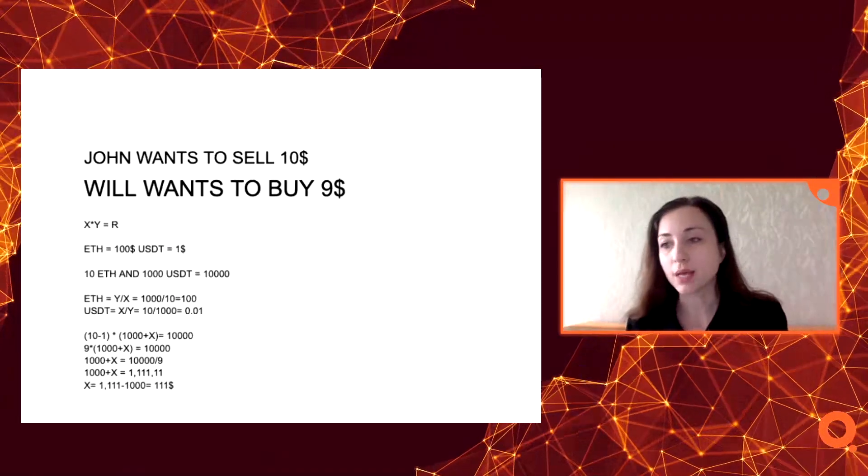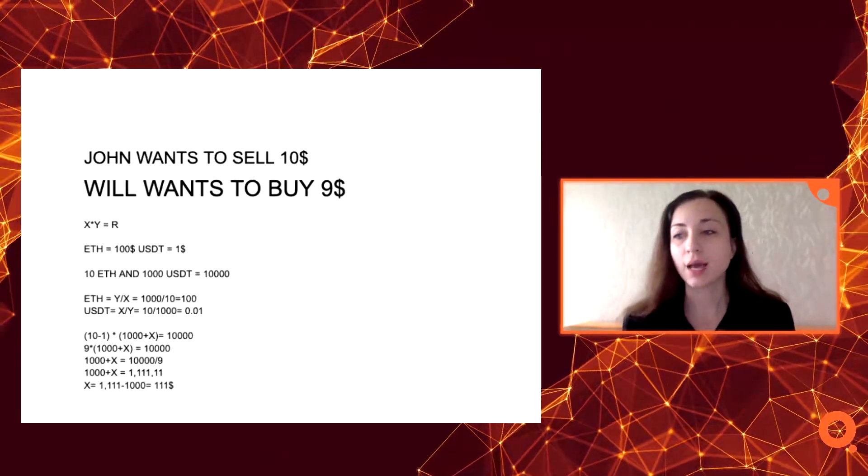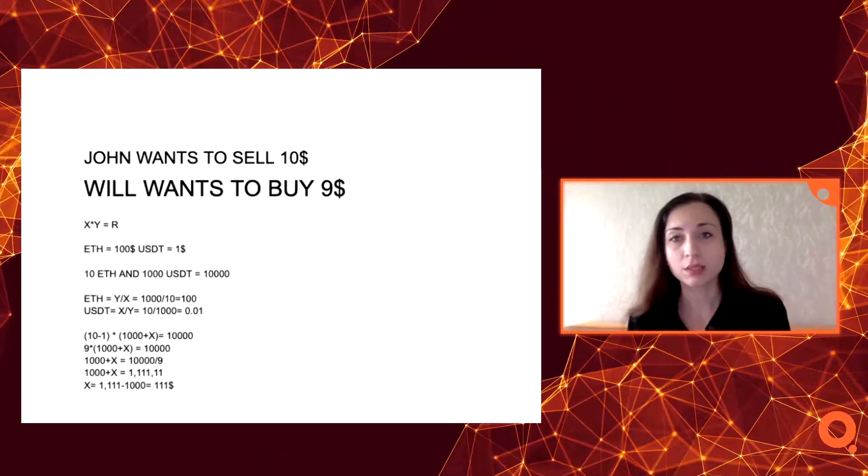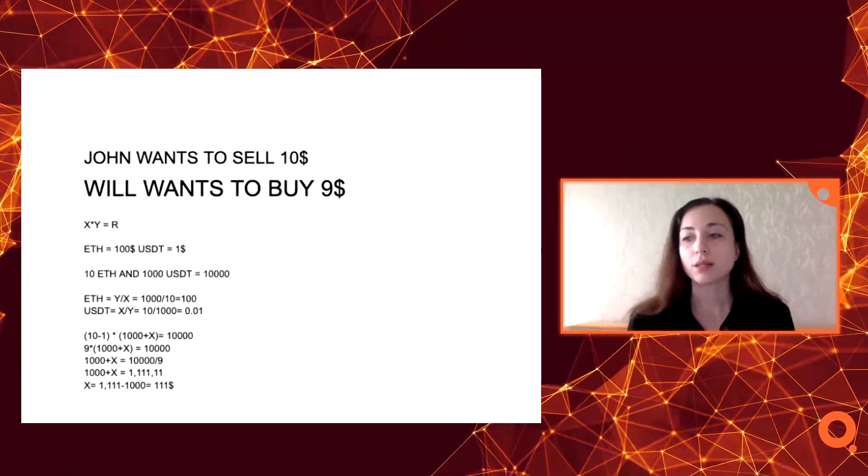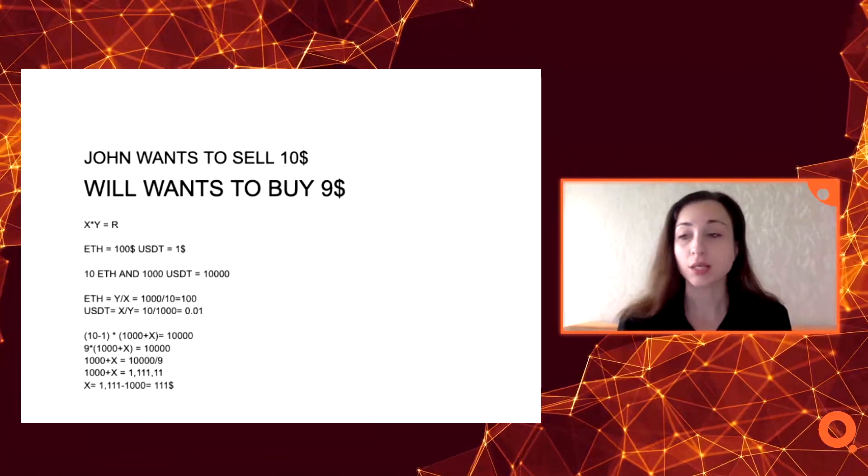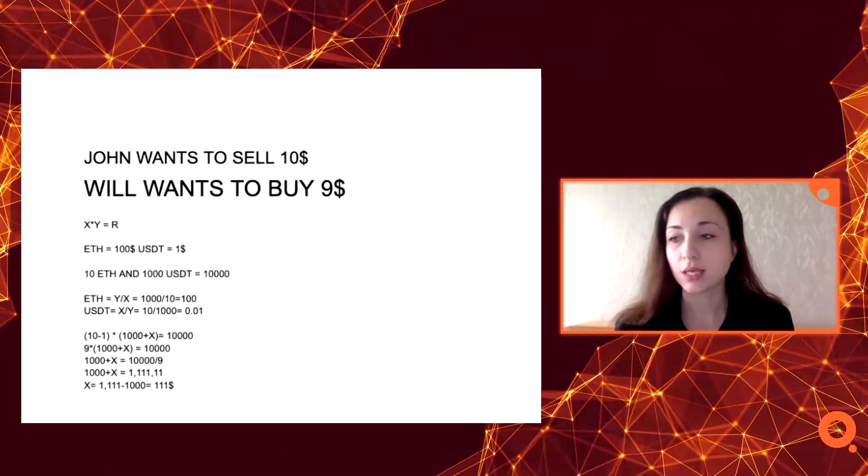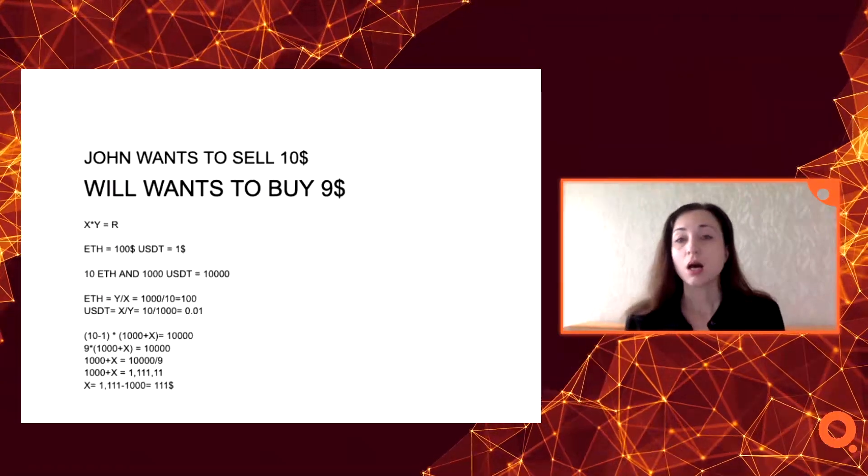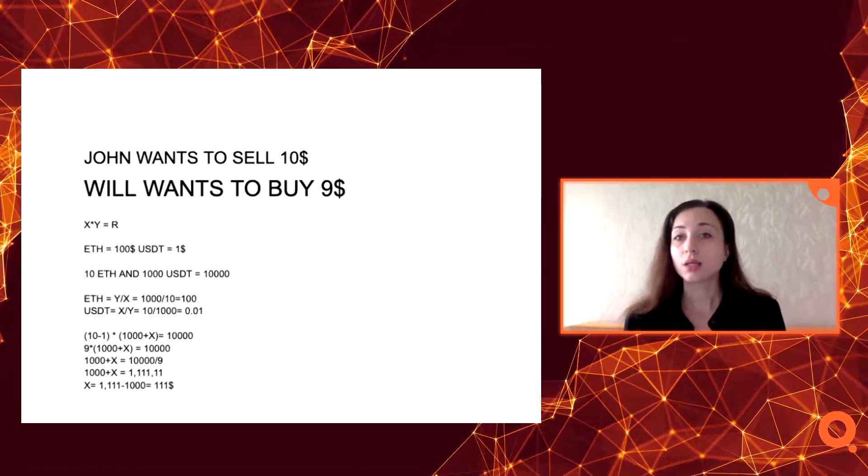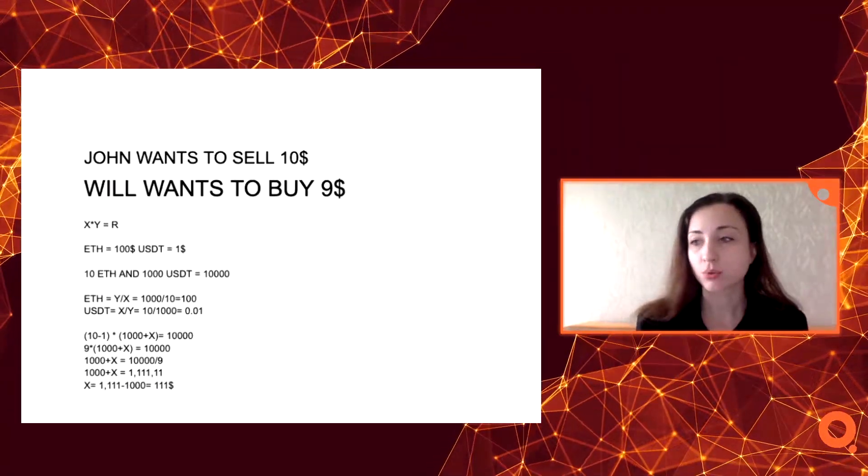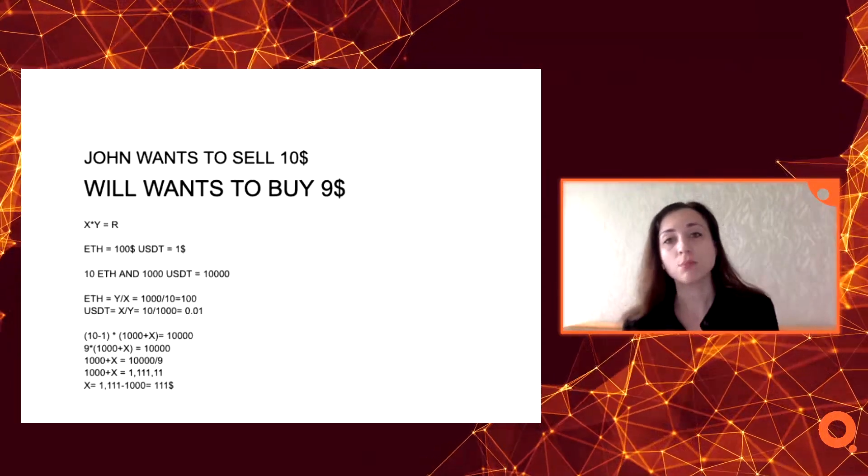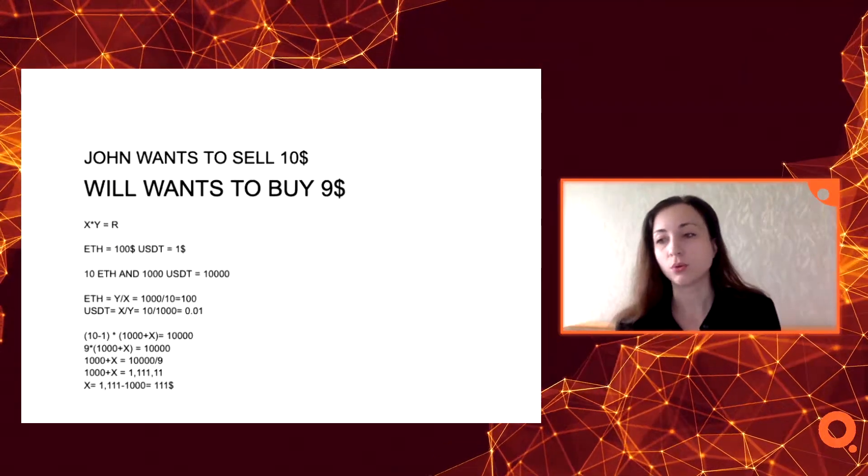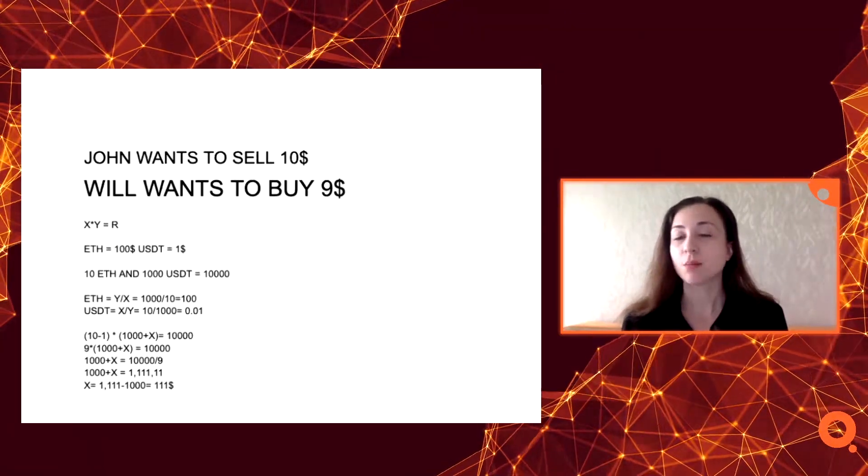But if somebody else brings the price back, they get Ethereum from, for instance, from Coinbase, and right now we have 9 Ethereum multiplied by 1111 USDT, it is 10,000. You can have actually 11 profit by giving this Ethereum back to the pool.